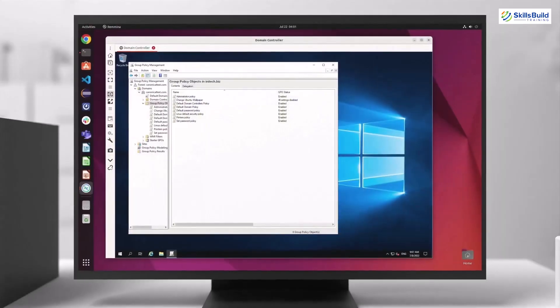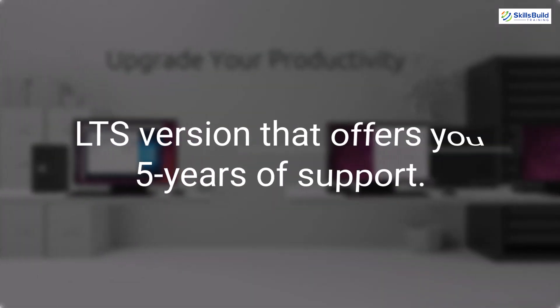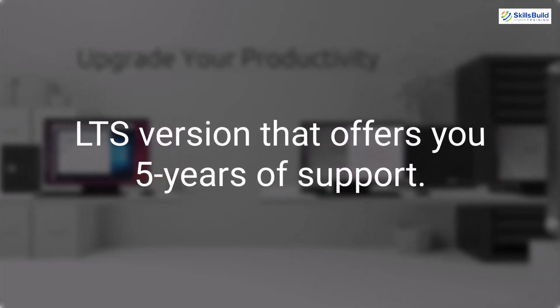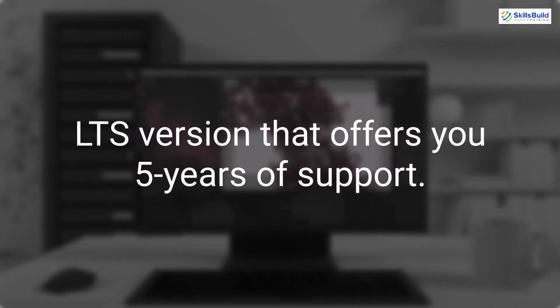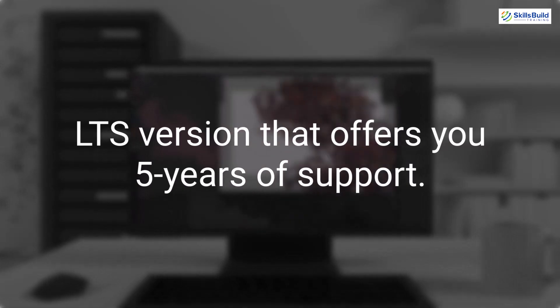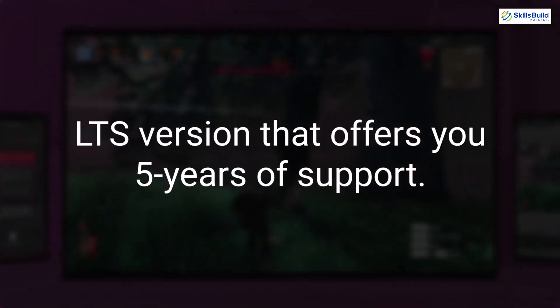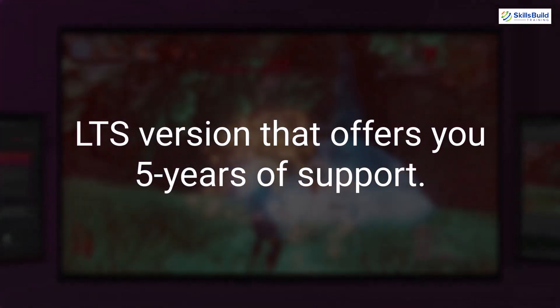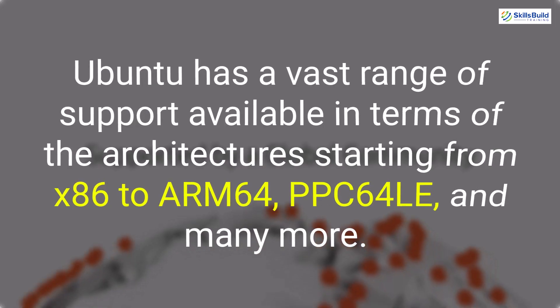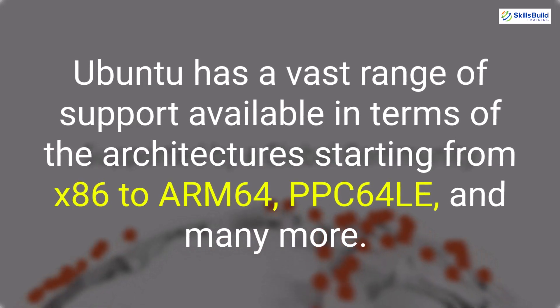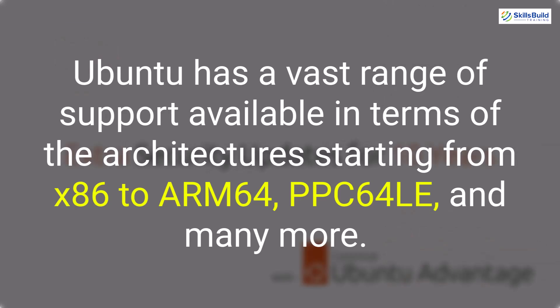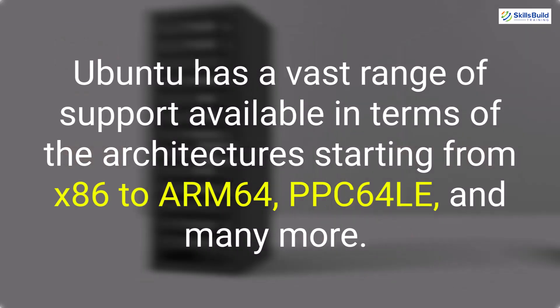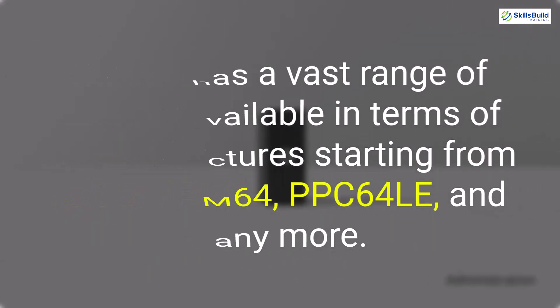With Ubuntu, you will get many features. We have LTS versions in terms of Ubuntu server as it offers you 5 years of support. This means you do not need to upgrade your server to the newer version of Ubuntu server. You'll still have all the necessary security updates for the next 5 years. Other than this, we have a vast range of support available with Ubuntu server in terms of the architecture that starts from x86 to ARM64, PPC64LE, and many more.